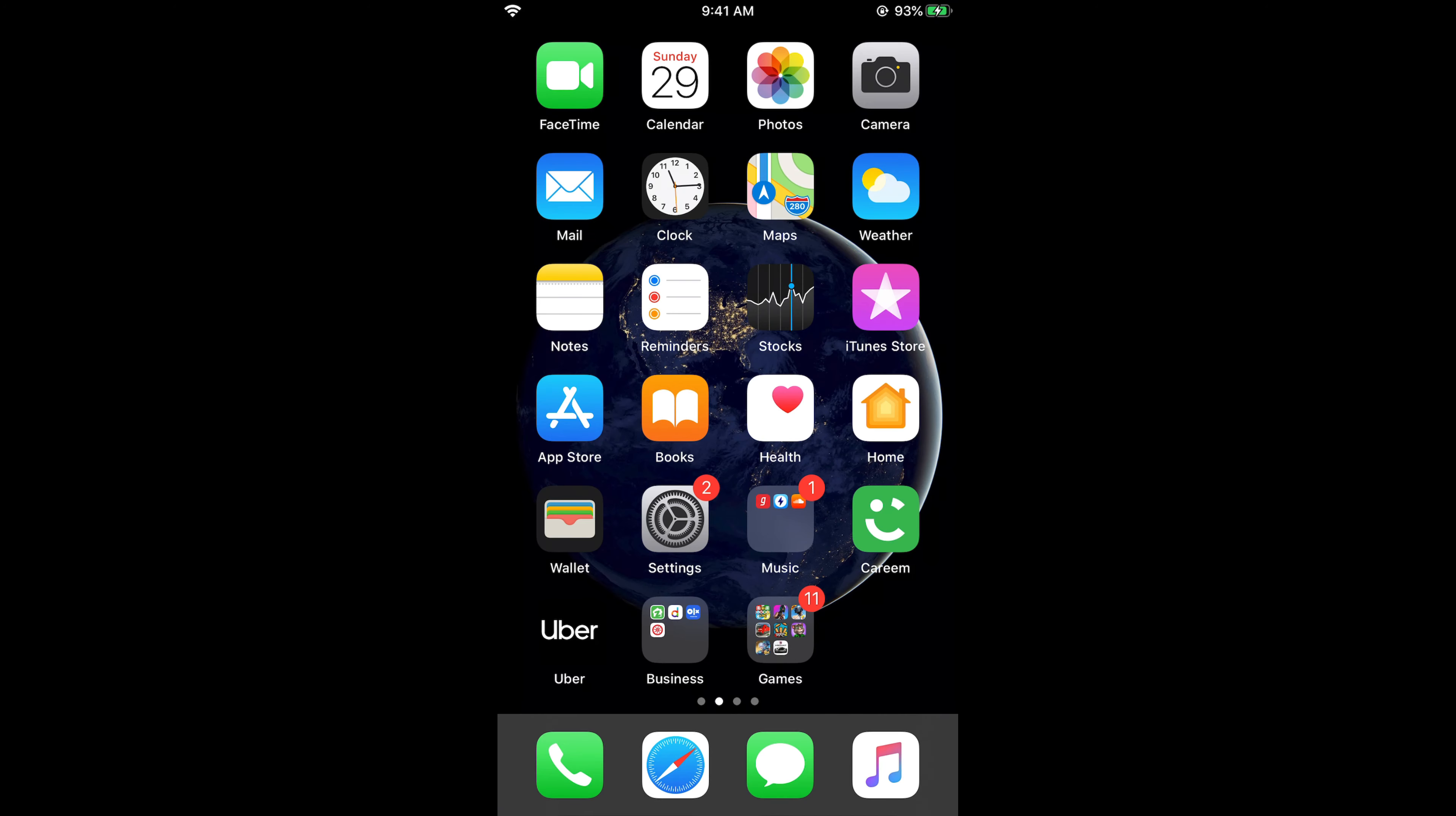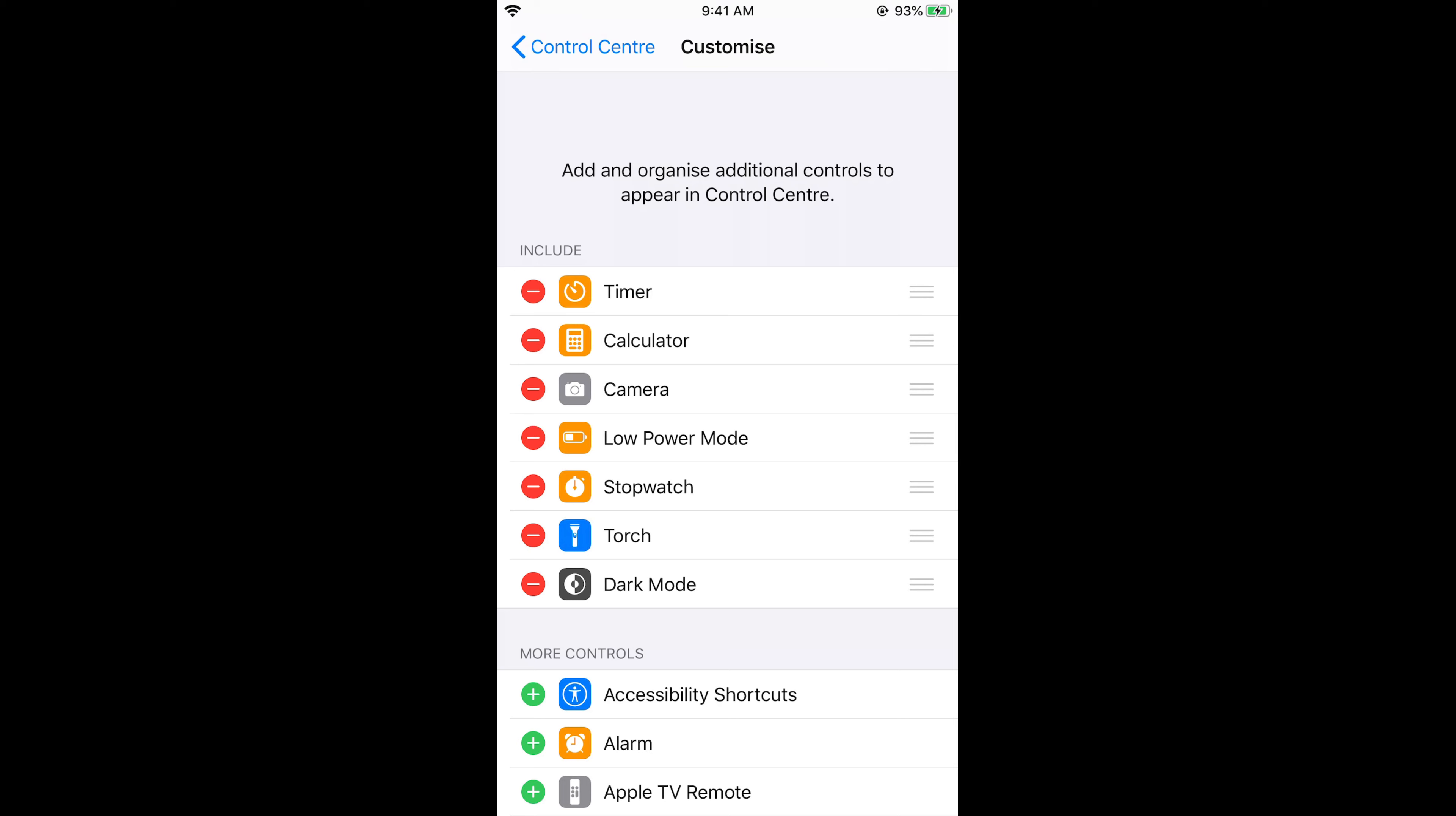To include that option, we have gone to this Customize of Control Center. In the Include section you cannot see the screen recording.